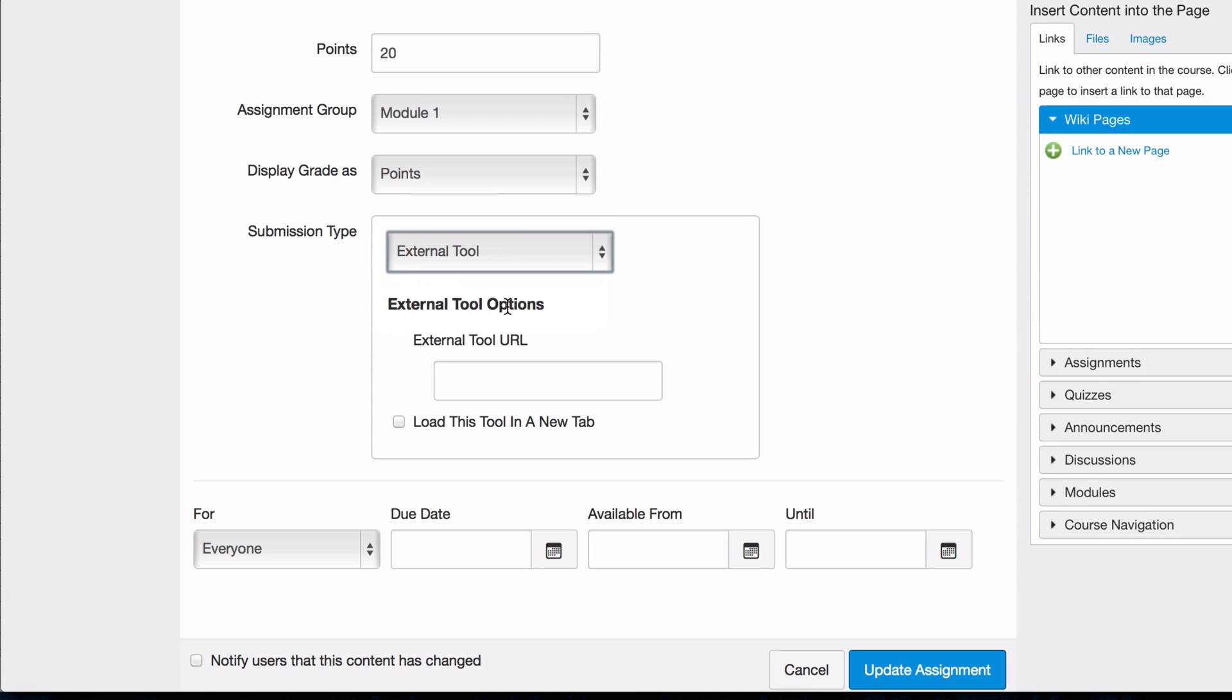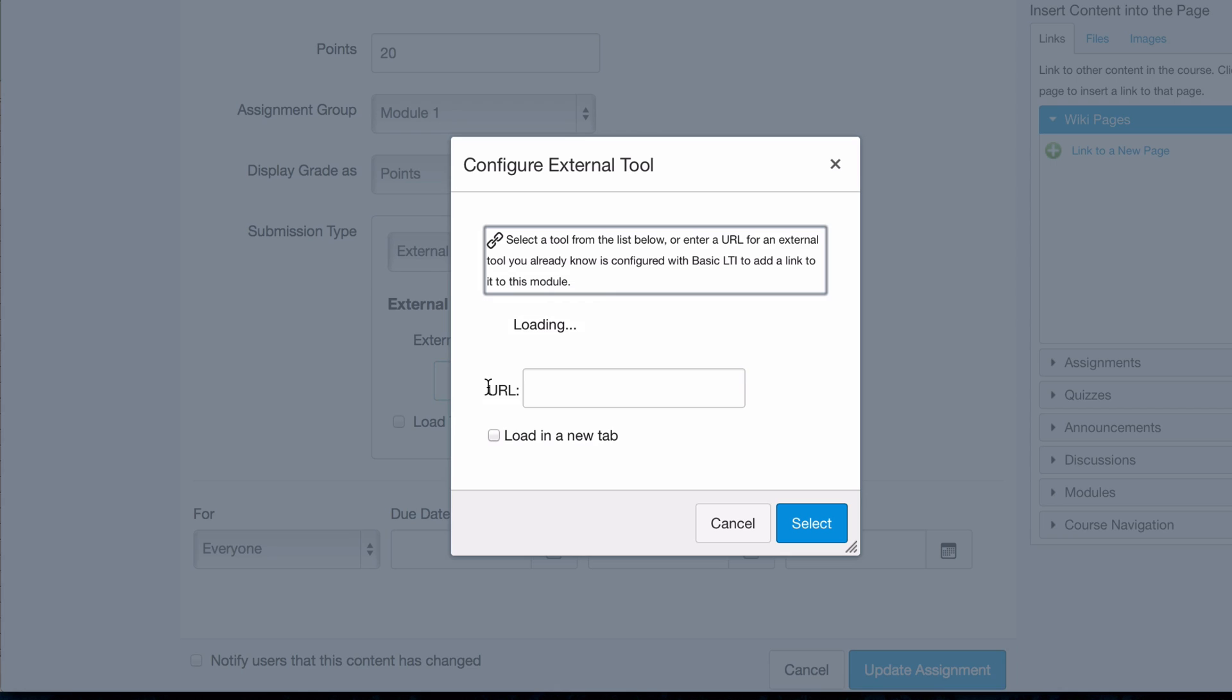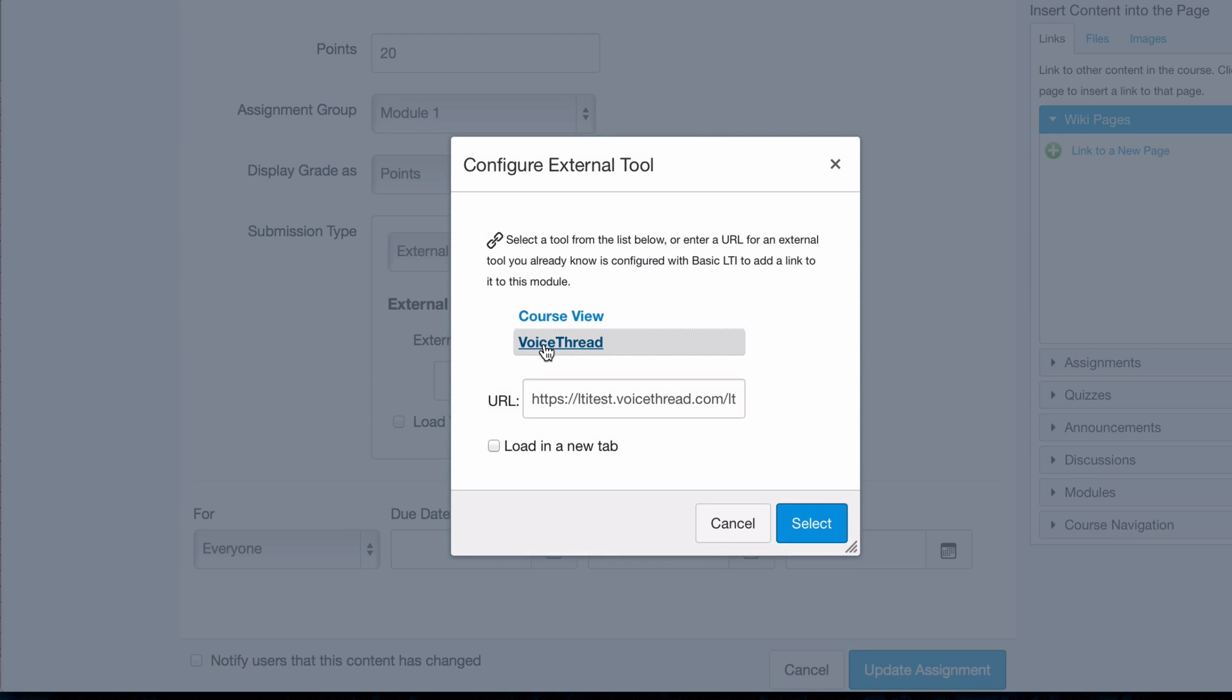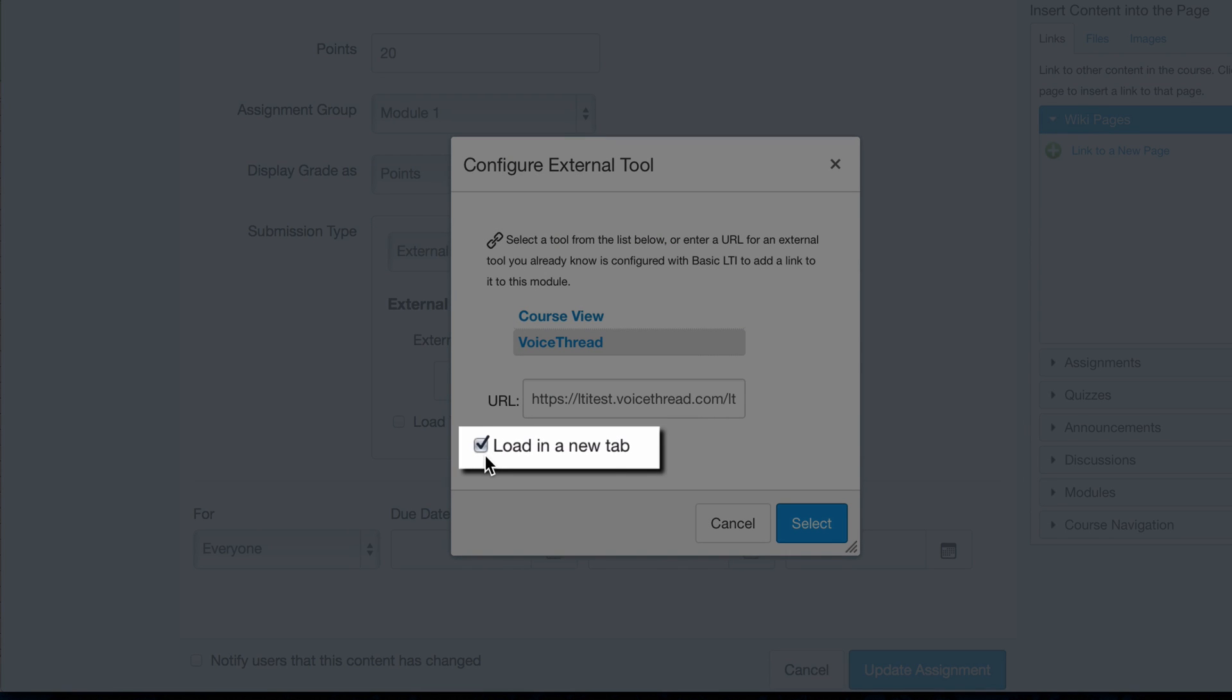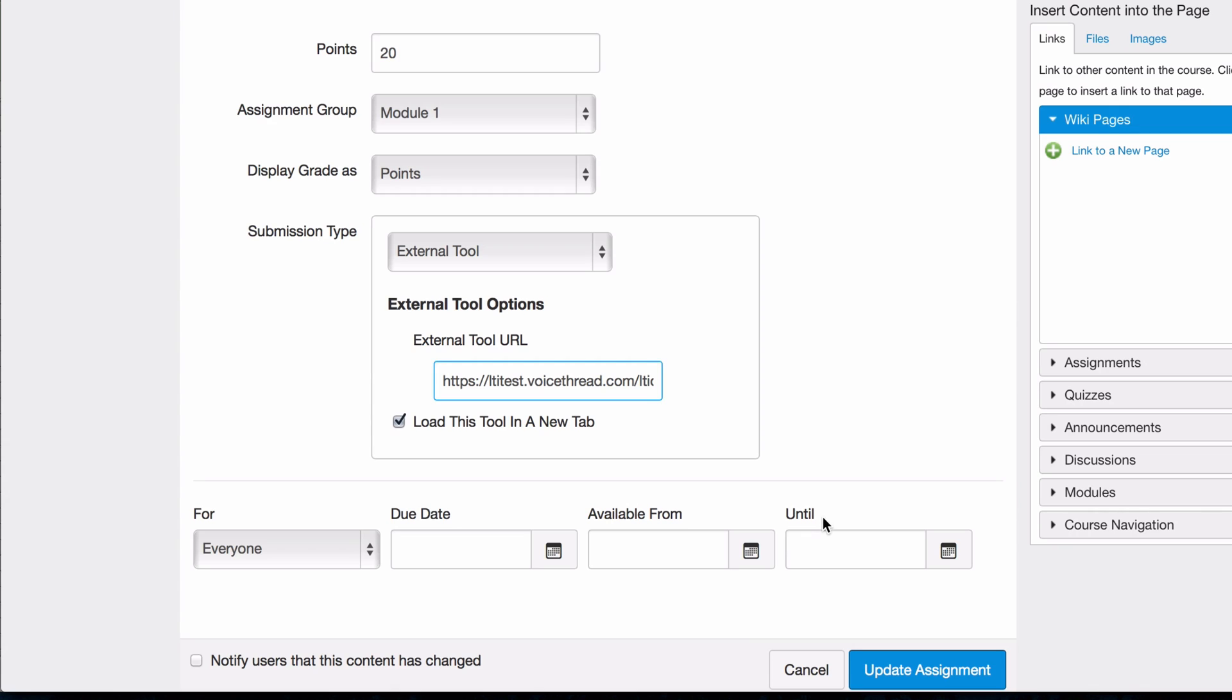Click on the text box down below and select VoiceThread from your list of tools. You can also opt to have VoiceThread open in a new tab. Click Select and then Update your assignment.